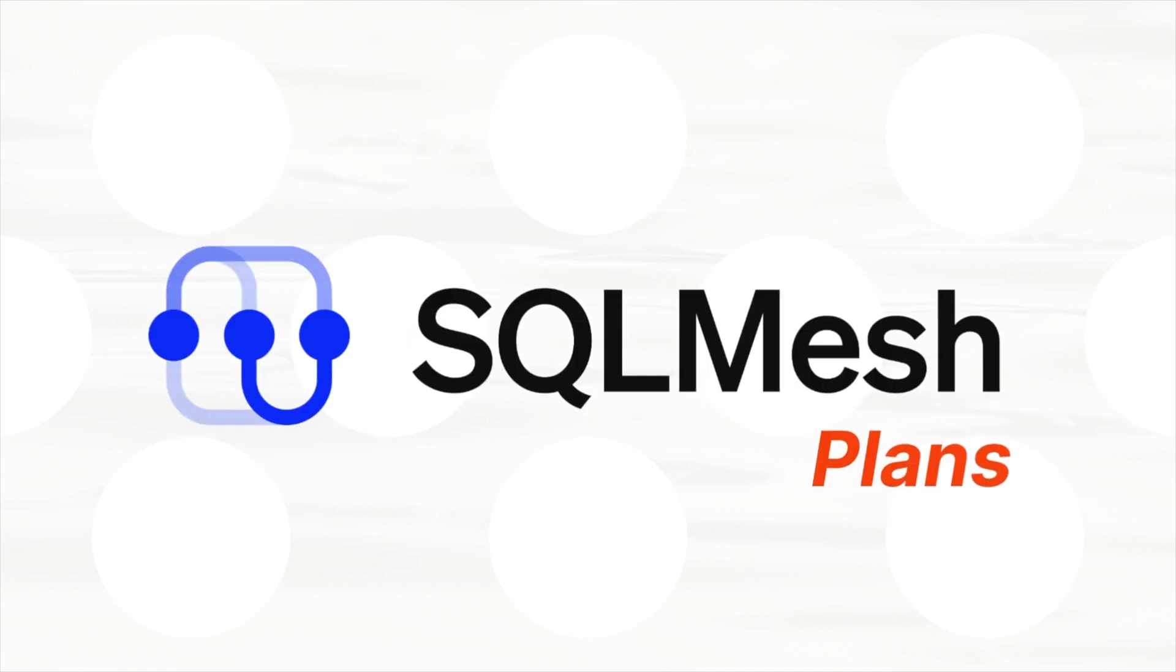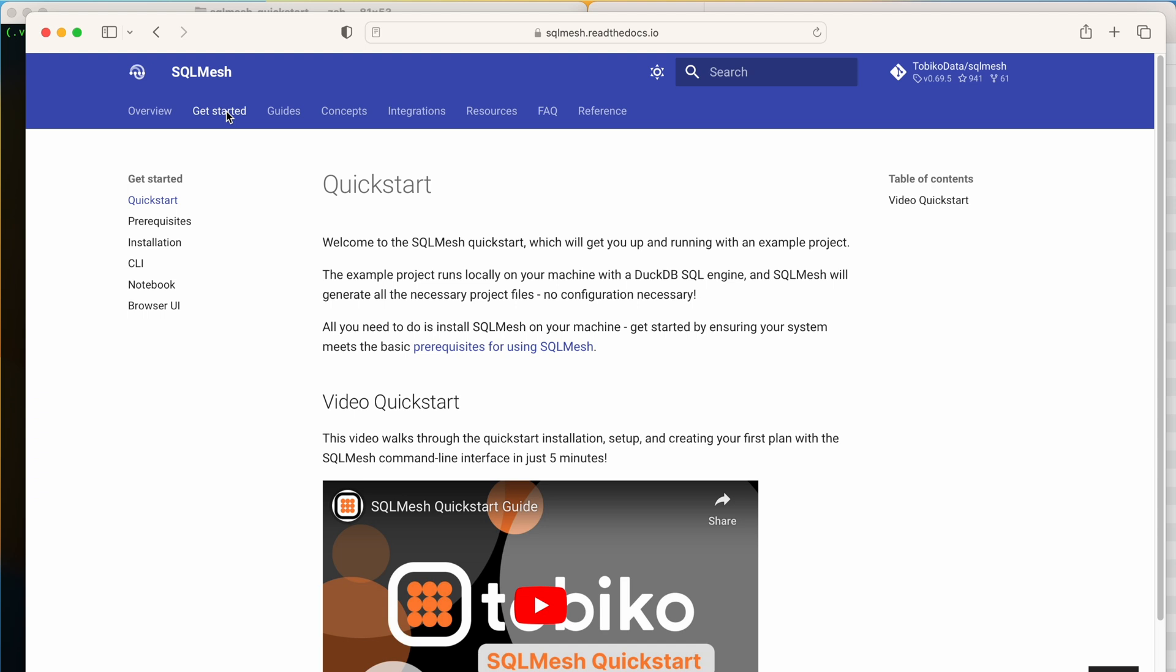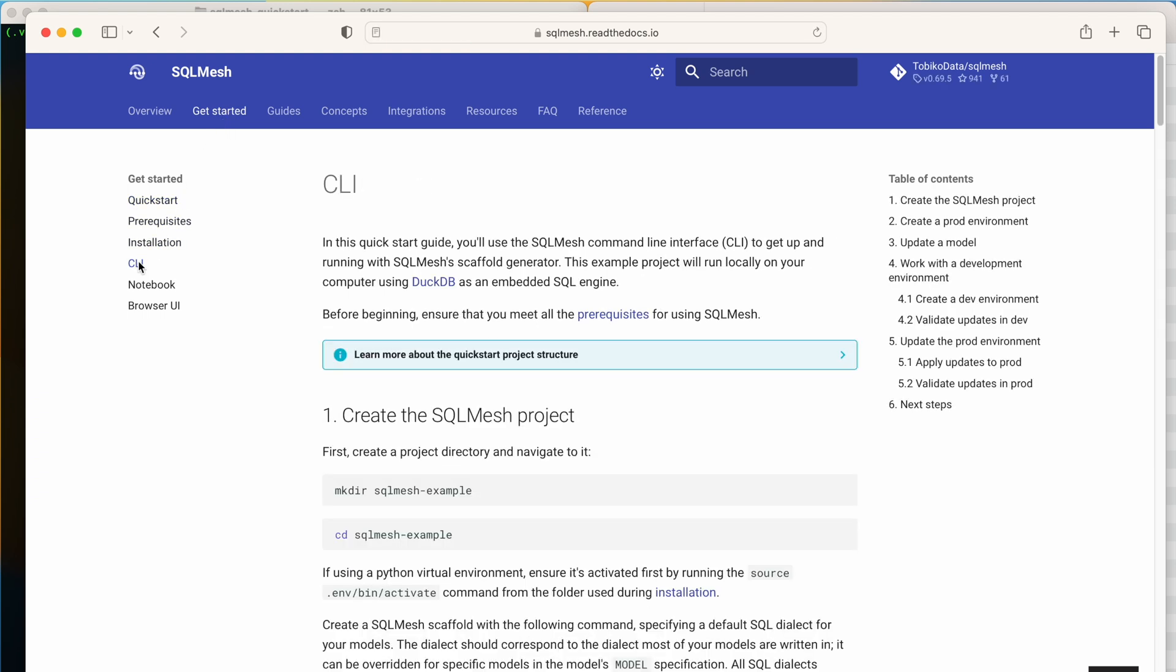Welcome back! Today, we will use the CLI to continue working with the example SQLMesh project we created in the last video. Last time, we followed the instructions in our quick start docs to install SQLMesh, create an example project, and create the project's production environment.